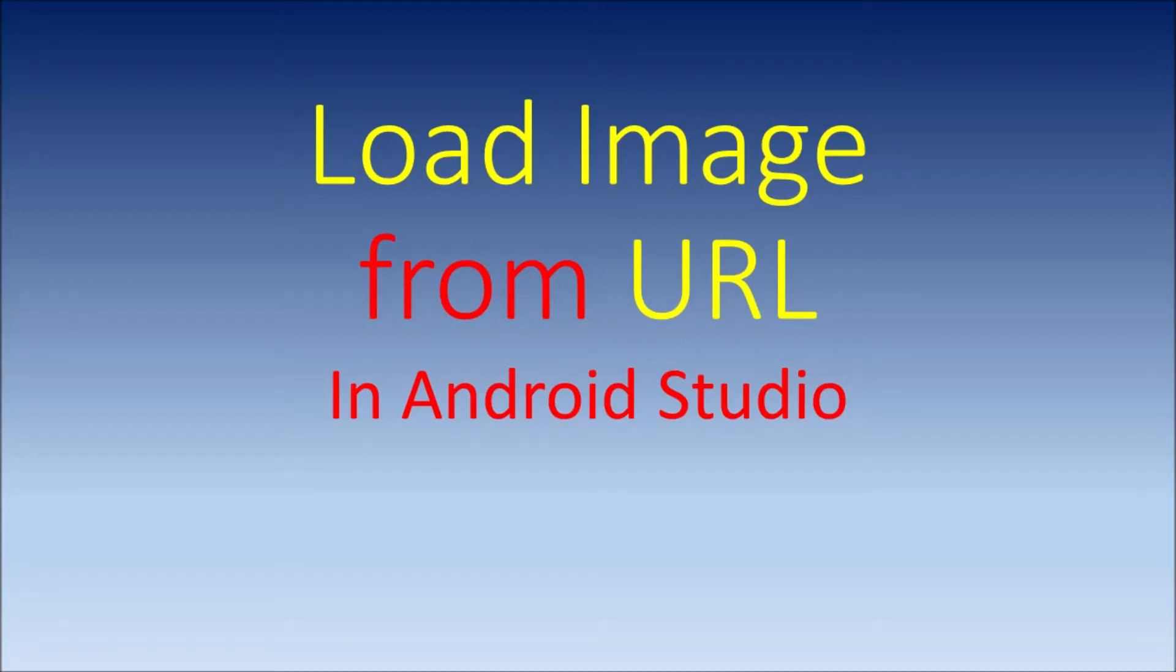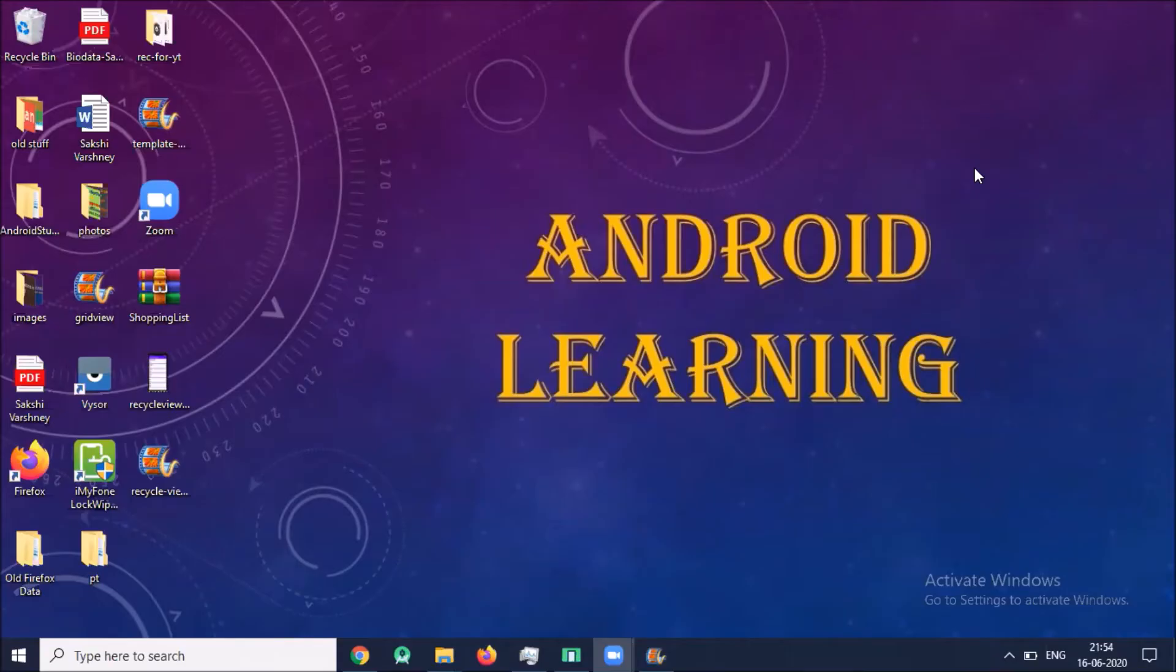Hi, today we will learn how to load an image from URL in Android Studio. So let's start.